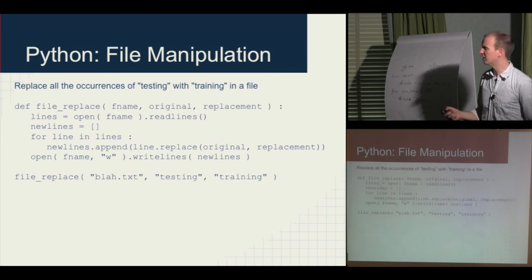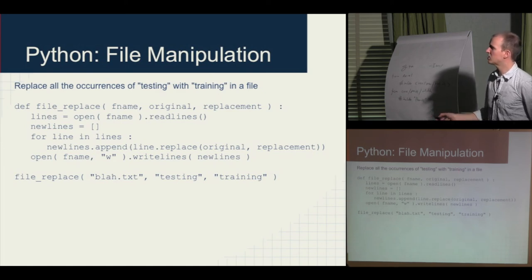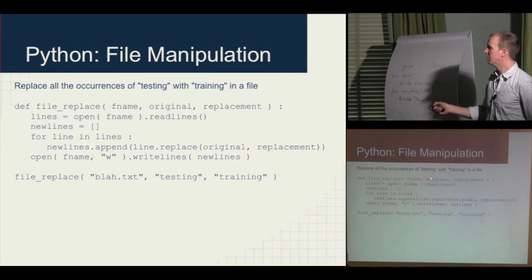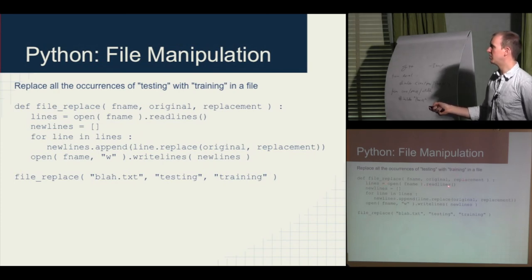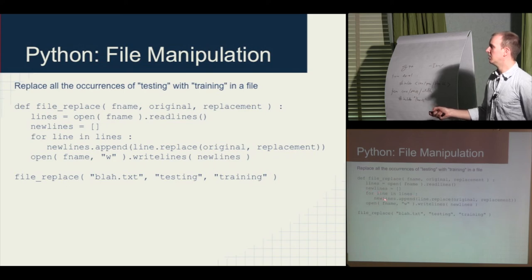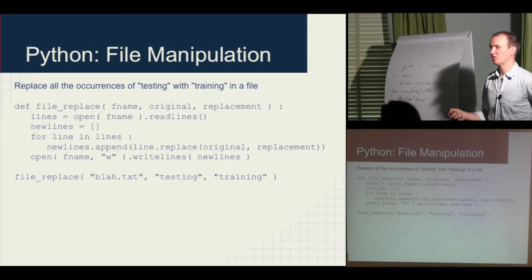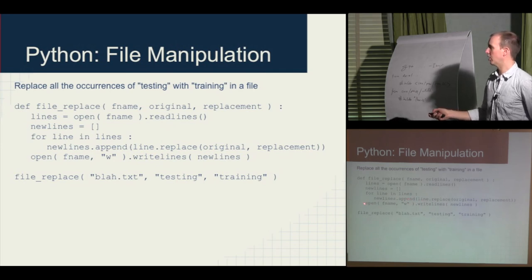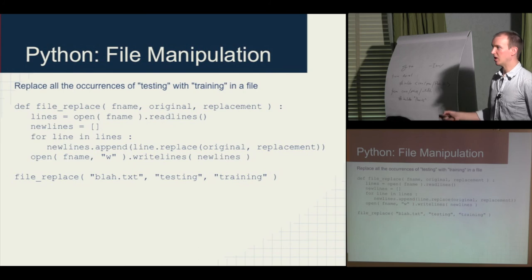Here's an example of replacing all occurrences of 'testing' with 'training' in a file. Define file_replace(fname, original, replacement): open the file, readlines into lines, create an empty list new_lines, iterate for line in lines, append line.replace(original, replacement) to new_lines. Then open the file again in write mode and call writelines(new_lines). That's a way to replace everything in a file in about six lines.